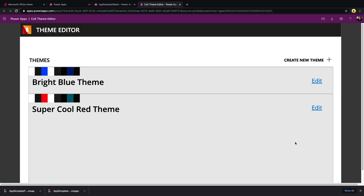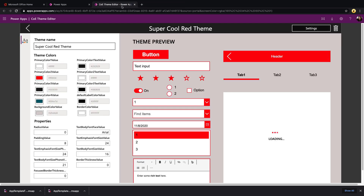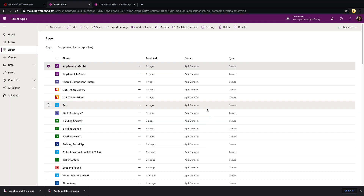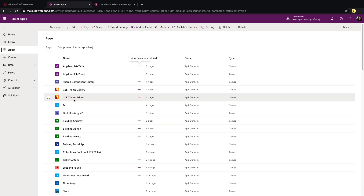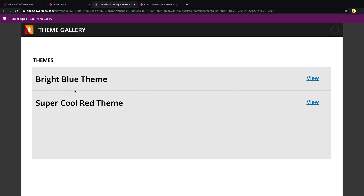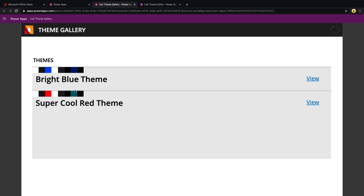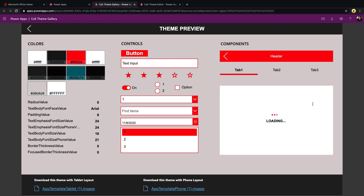This publishes the template. Now we can see our new theme in the theme editor — there's our super cool red theme. From an end user perspective, an administrator or designer creates the theme, and if someone in your organization wants to use it for a new application, they'll click on the COE Theme Gallery app. Any themes created in the theme editor show up here.